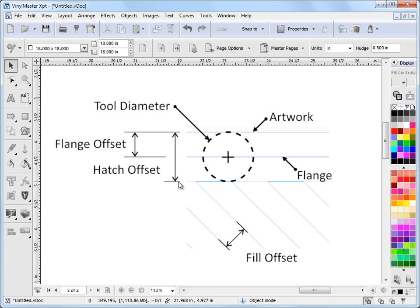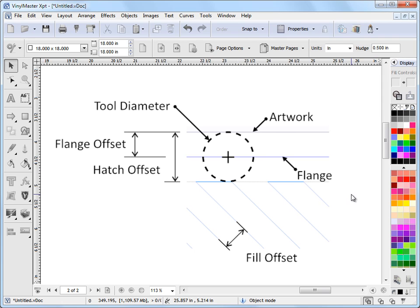We can set our hatch offset, this is where our toolpath actually ends as a percentage next to the artwork there so you can offset it by the percentage of the actual tool. This is explained in the manual and it's quite easy to use.